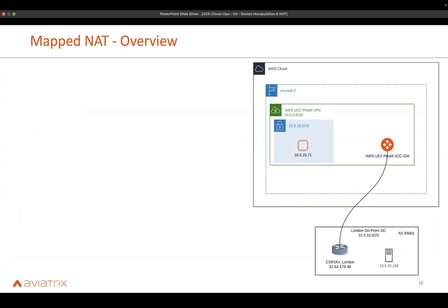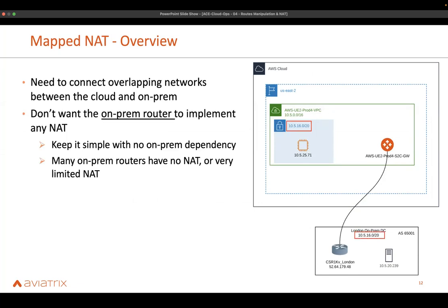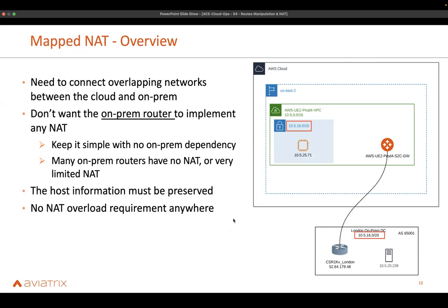Another very interesting NAT use case is specifically for overlapping addresses between cloud and on-premises. Here you have a London on-prem data center connecting to a VPC within AWS, and there is a subnet with exactly the overlapping range. You don't want to implement any on-prem routing or NATing — maybe because the router is a legacy router. In MapNAT, the host information must be preserved, so we are not doing a PAT that changes all addresses to a single address, because that would lose visibility.